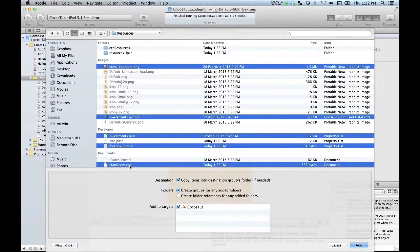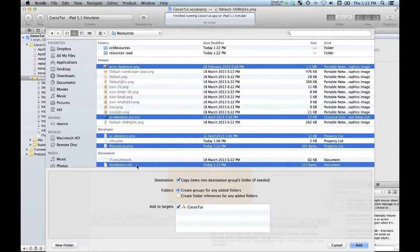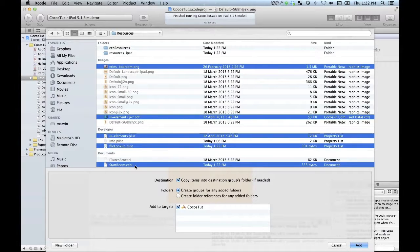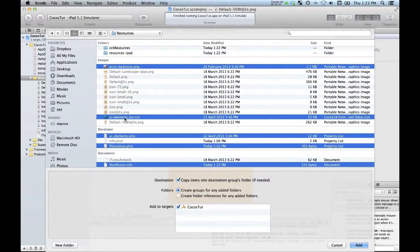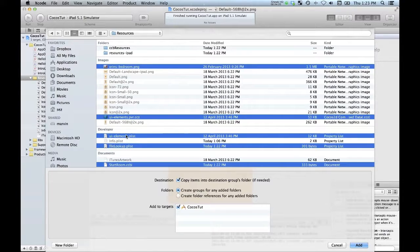So you notice over in Builder I had ccb files. Now I've got a .ccbi file that contains my actual ccb project. So I also have the sprite sheet and the lookup table for that.